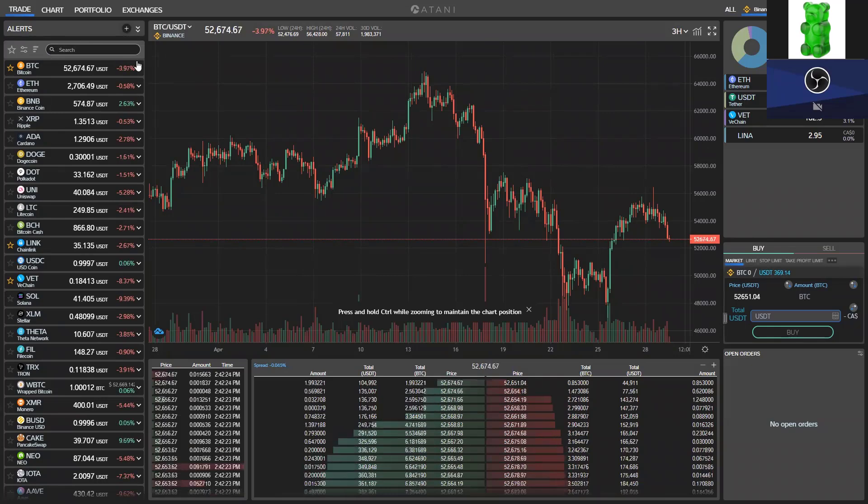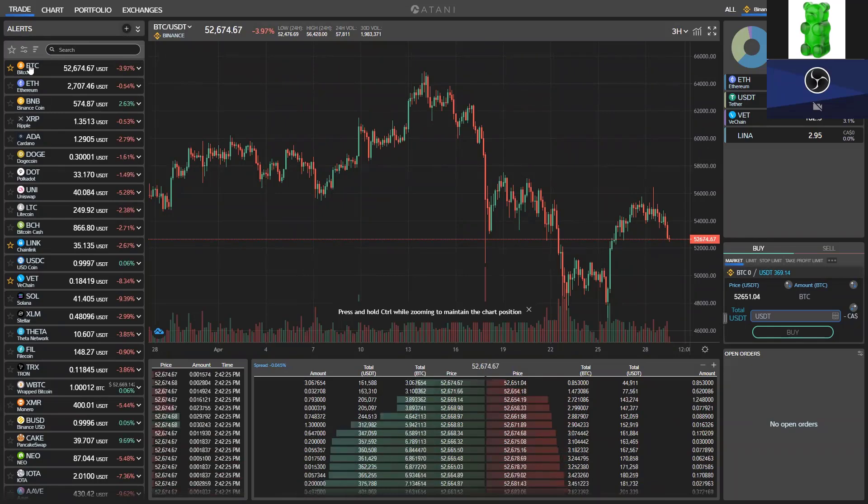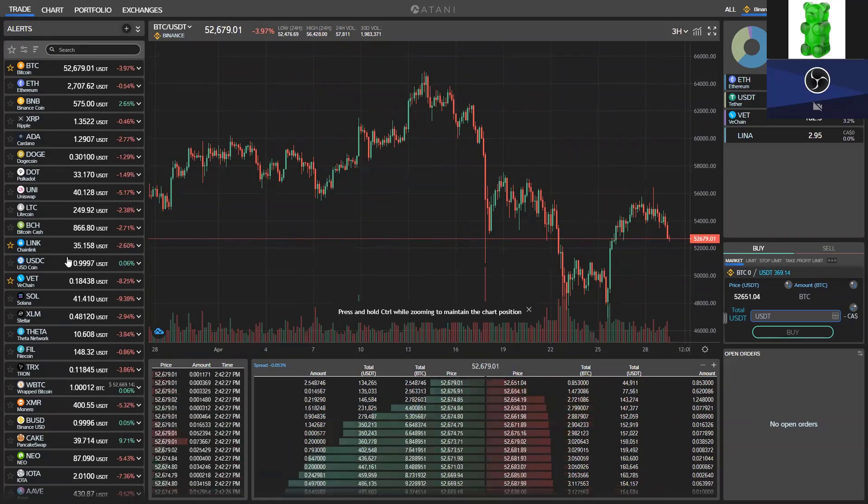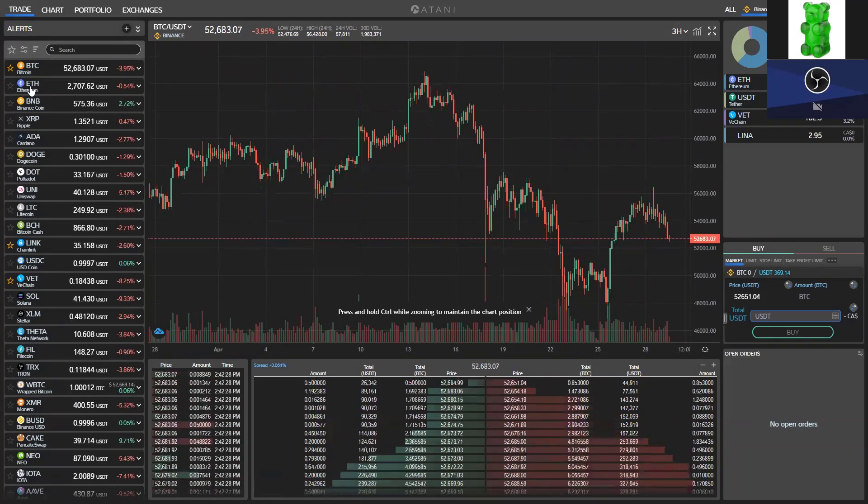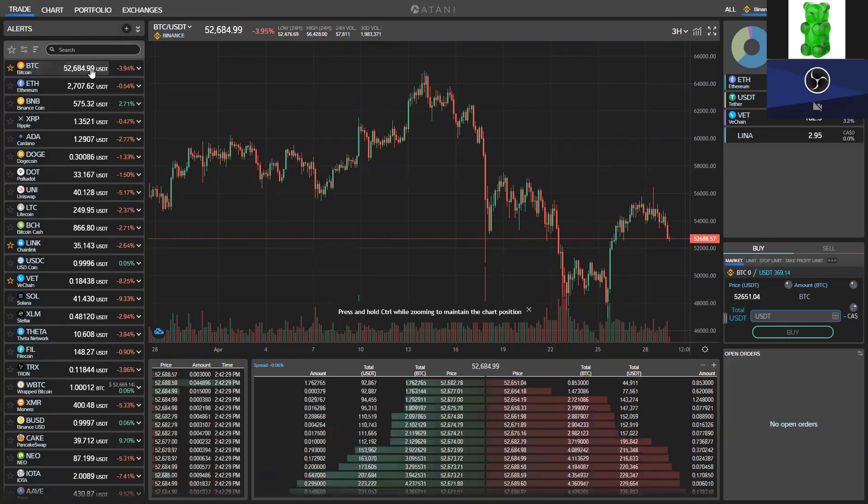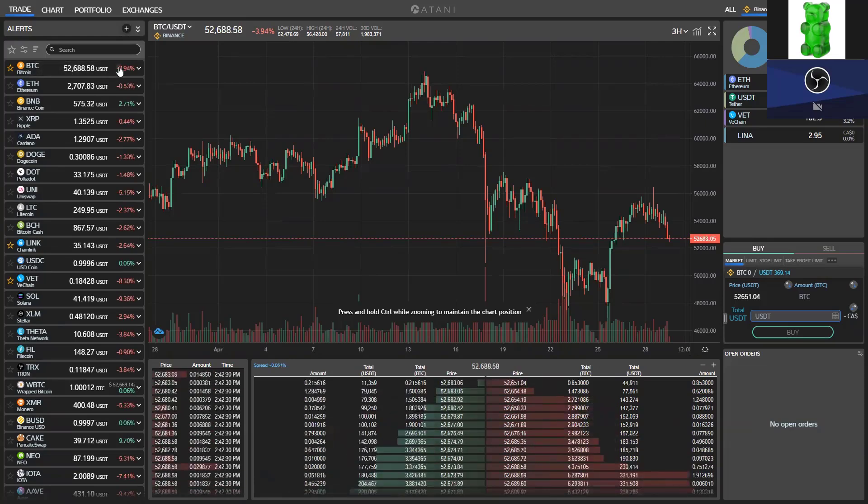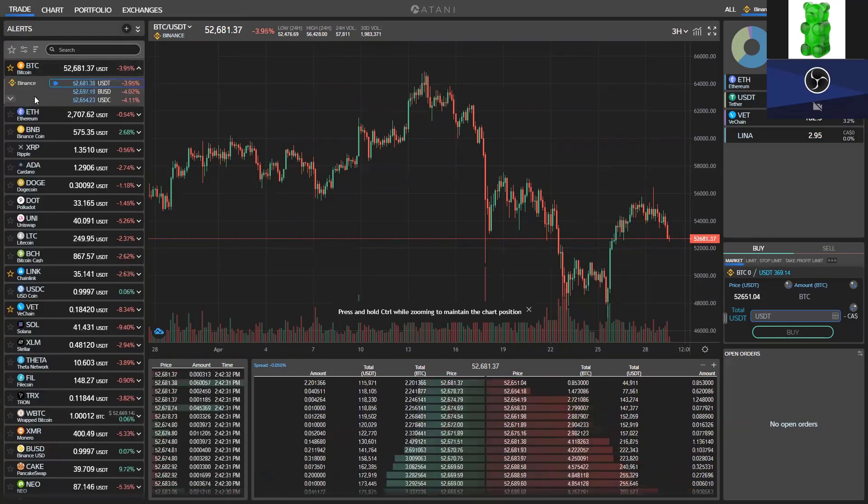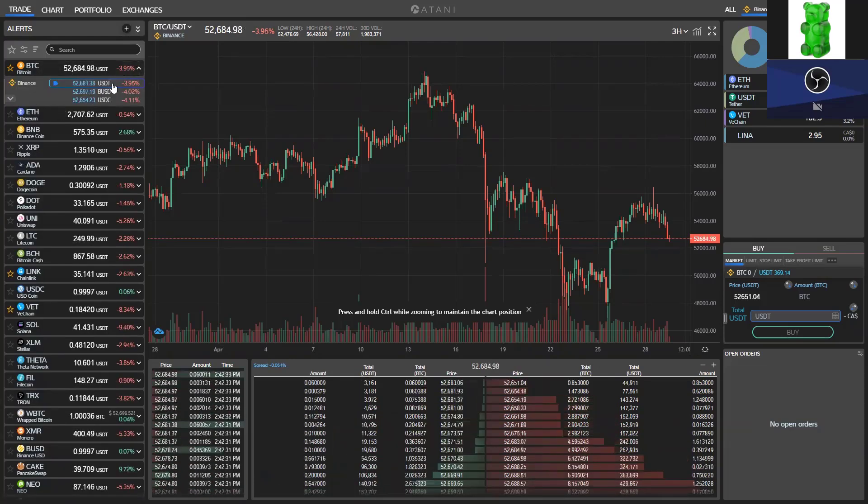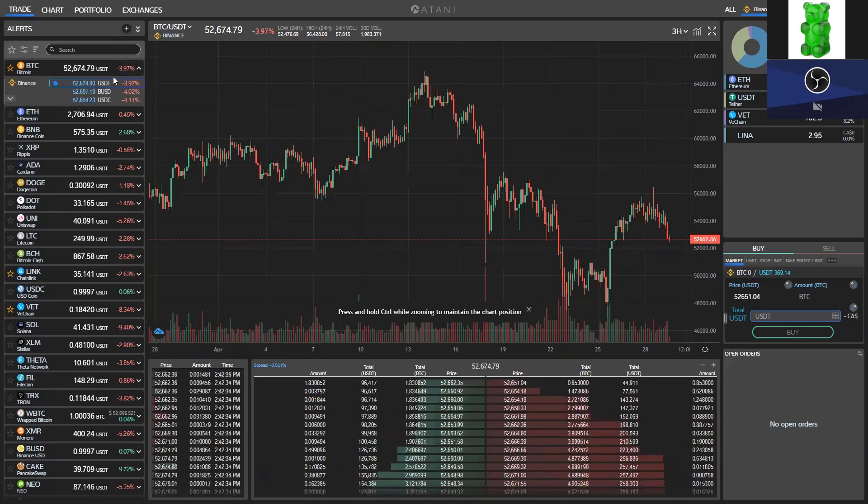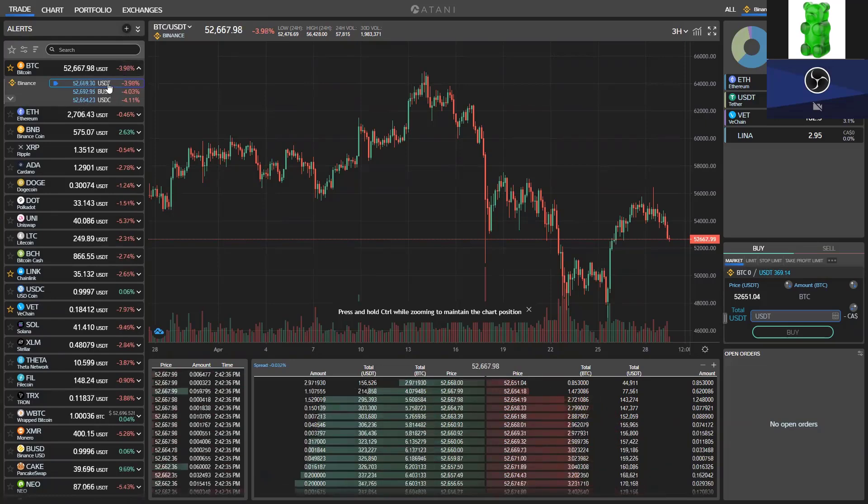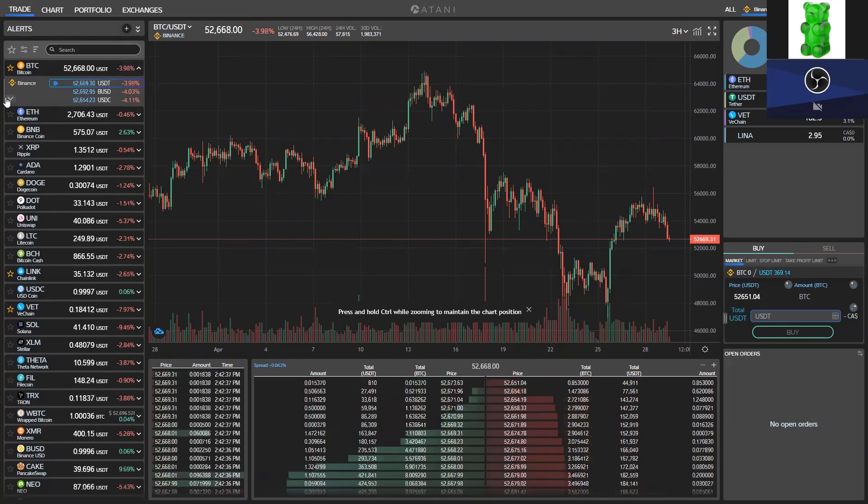We have here on the left side the list of all the coins and all the exchanges those coins are currently connected to in terms of what exchanges you are signed up for and the different coin pairs that are available at the moment.